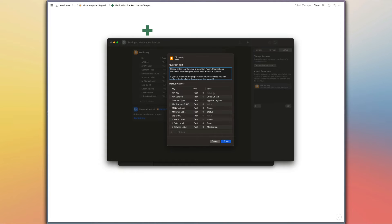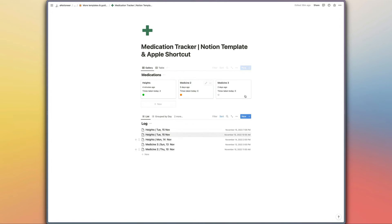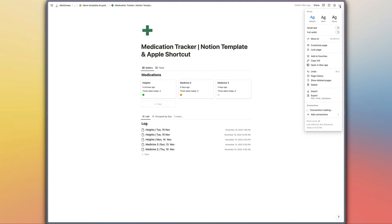There's a link to another video guide which I've shared in the setup guide for this shortcut which explains how to create an internal integration token if you don't have one already. And then obviously once you have created that internal integration token you just need to make sure that you've shared these databases with that connection.